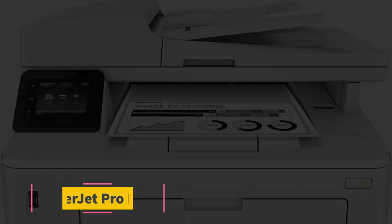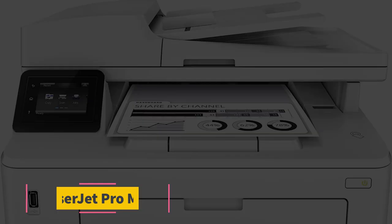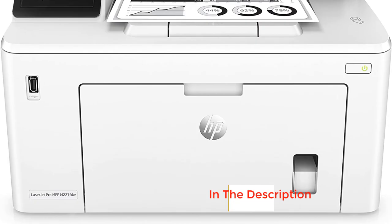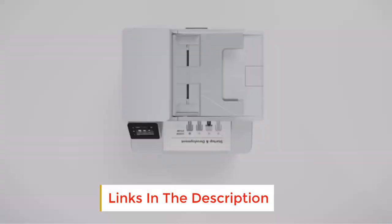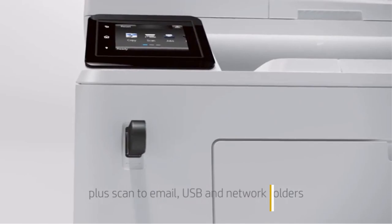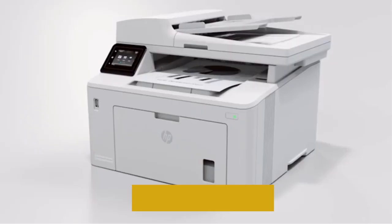Number 1. HP LaserJet Pro M227FDW. A multifunction printer is a smart choice for many homes and workspaces. The HP LaserJet Pro M227FDW fits a lot of features into a relatively compact and economical printer.